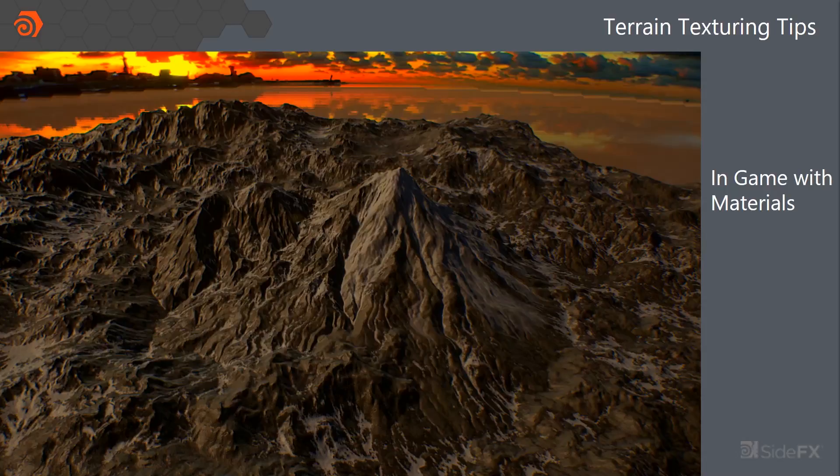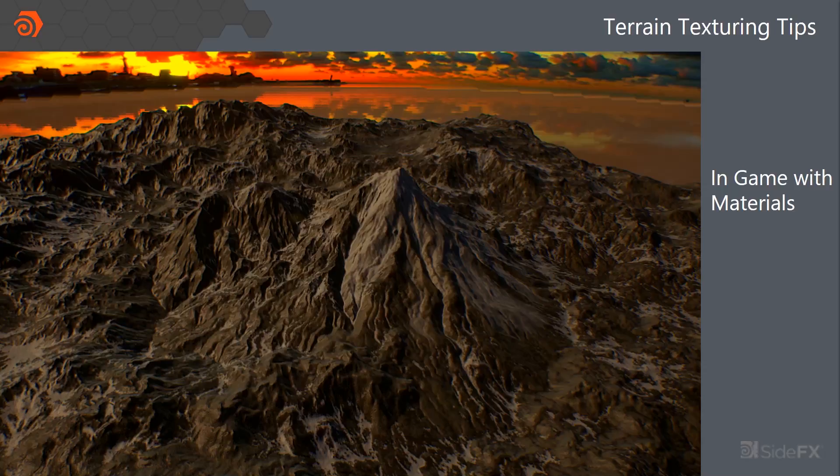And then this is what it looks like in game with the Megascan tiling textures applied to it. So fairly straightforward workflow, but it's an area of Houdini that's been around forever and a lot of people just aren't aware of it. So I just wanted to kind of share some lights on it.